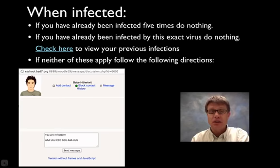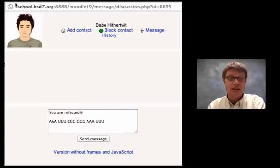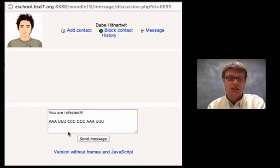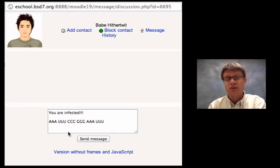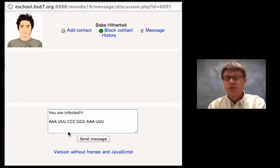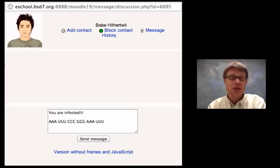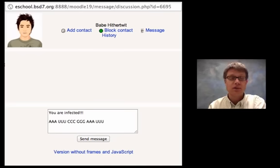So basically the infection started on day 1 with a message from Babe Hithertwit that was sent to 3 random students in each of the 3 different classes. So 3 total random students. It started with just 3 infections.